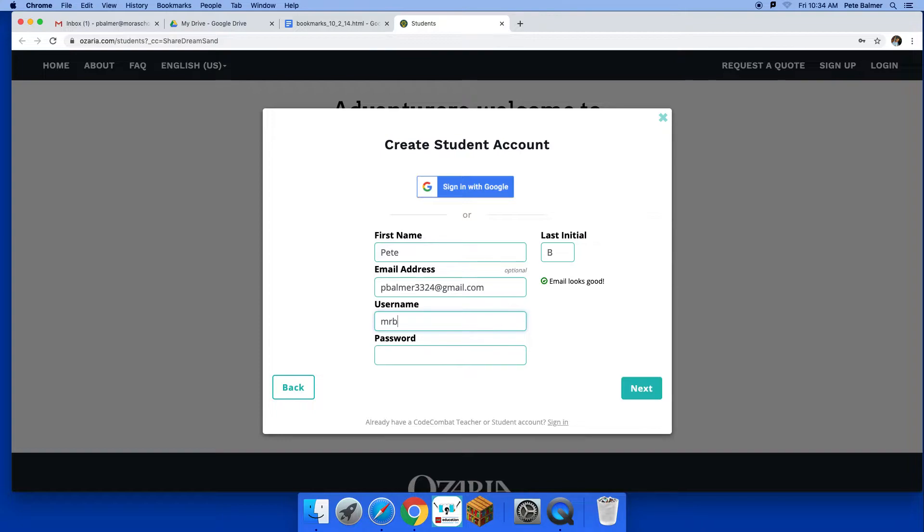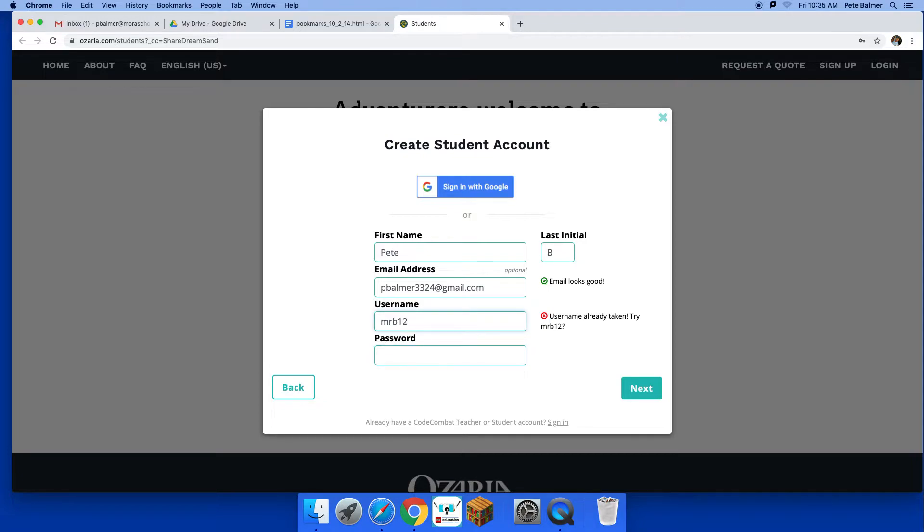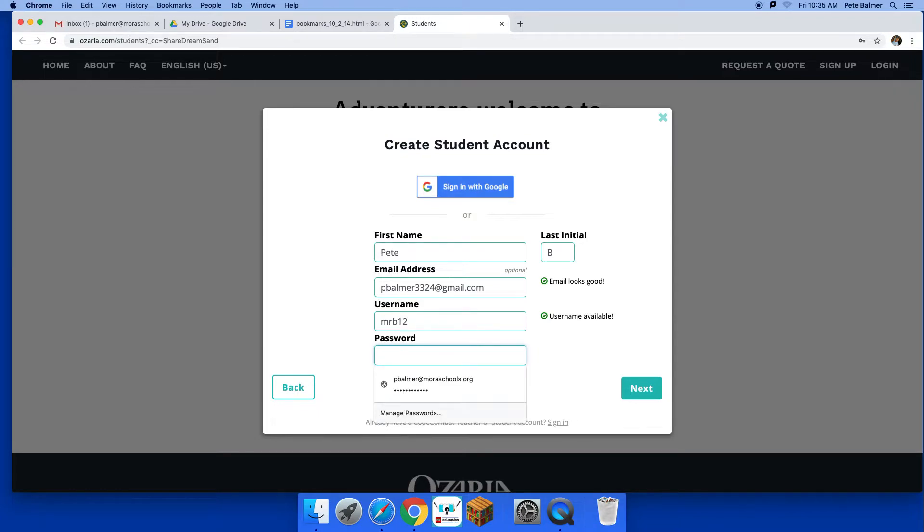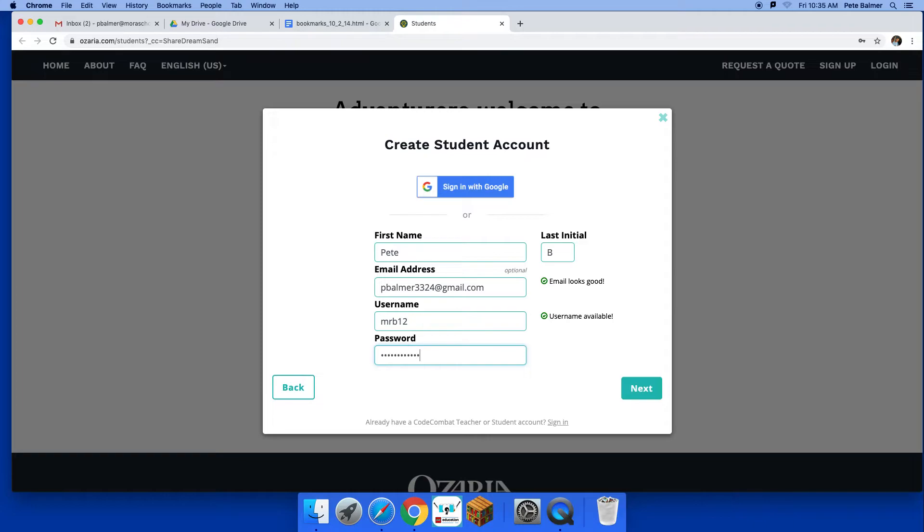All right, so maybe I do Mr. B1. All right, and then your password. All right, I guess I have to try over here. You'll see the username is already taken, so I had to go Mr. B12. And then password, why don't you just use your email password. All right, so I'll just do... you won't get to see what it is, but just do your email password and then you'll hit next.